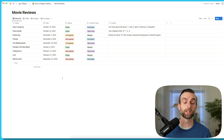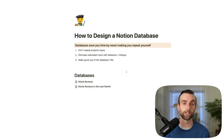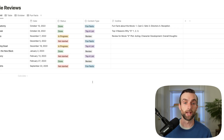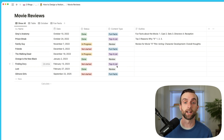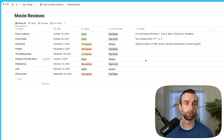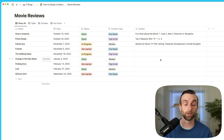That brings us to our second rule, which is to eliminate redundant work with relations and rollups. Going back into movie reviews, I can see that I have these content types here and then I've got an outline. Every time that I create a new piece of content, I need to write a new outline for it. But all of my outlines are pretty similar — they start very similar.